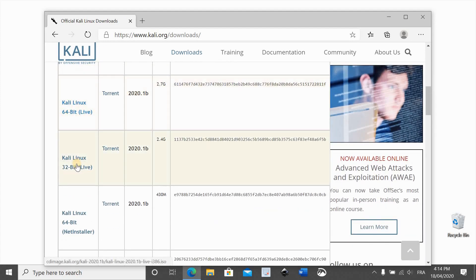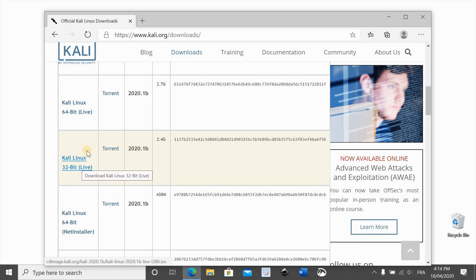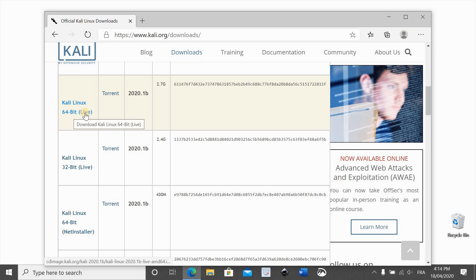You have two versions depending on the architecture of your PC, if it is 64-bit or 32-bit. Here I have a 64-bit PC, so I'm downloading Kali Linux 64-bit live. Click on it to download.